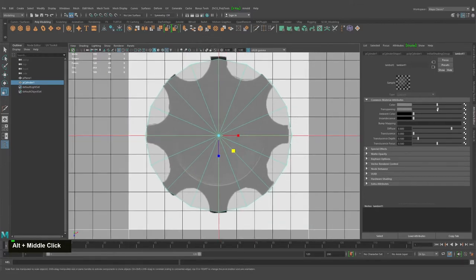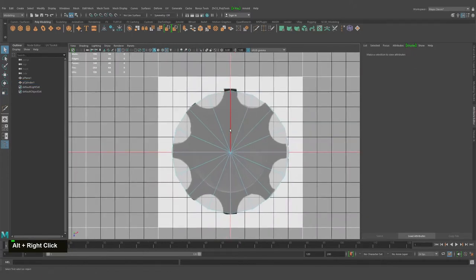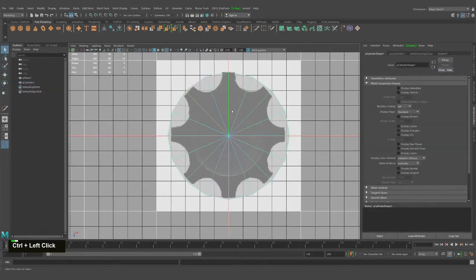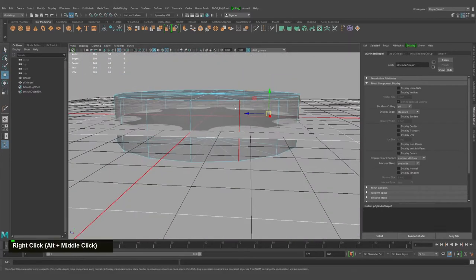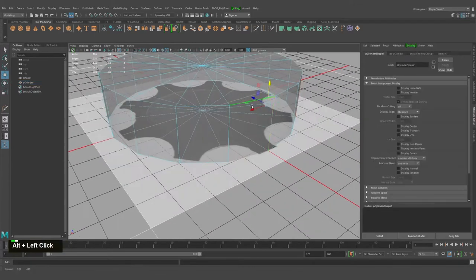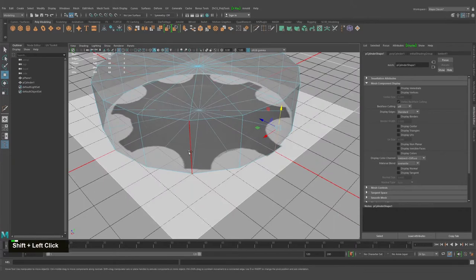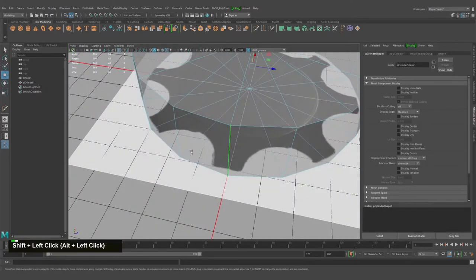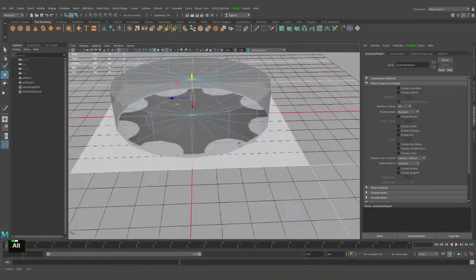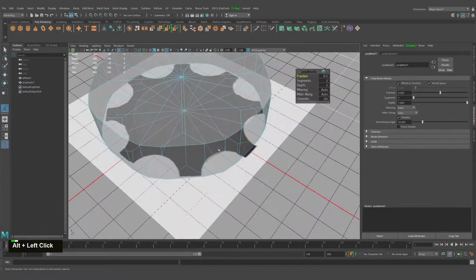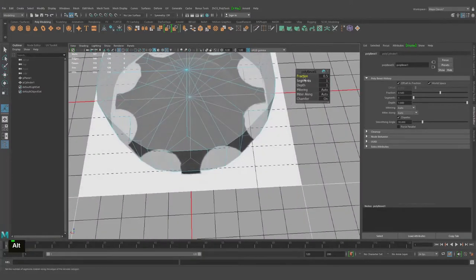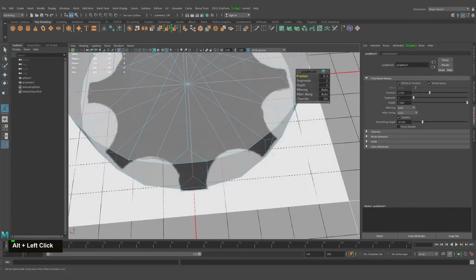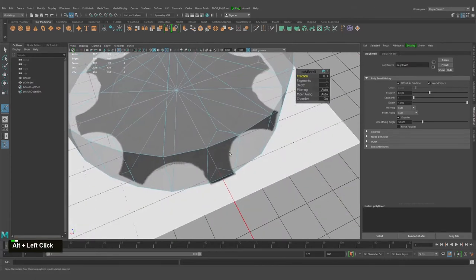Now we can start modeling. On the size in perspective it looks something like that. We want to select each second edge — where should these longer points be? Let's say the points of the gear. Okay, just select them all. Ctrl+B in order to bevel.